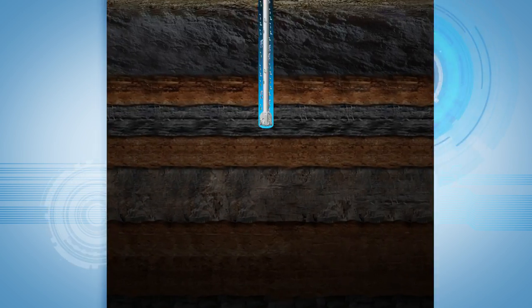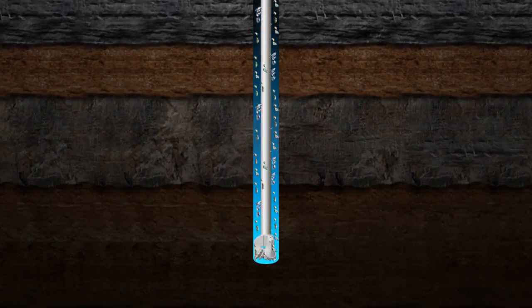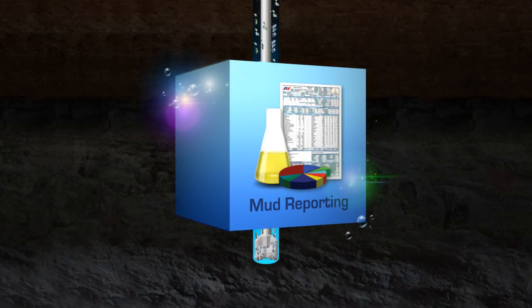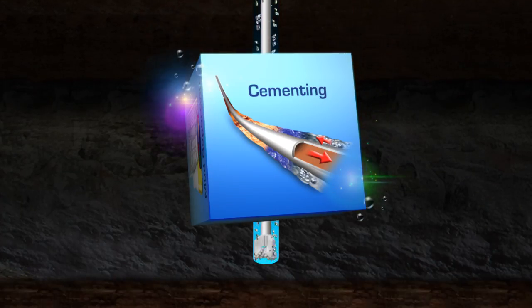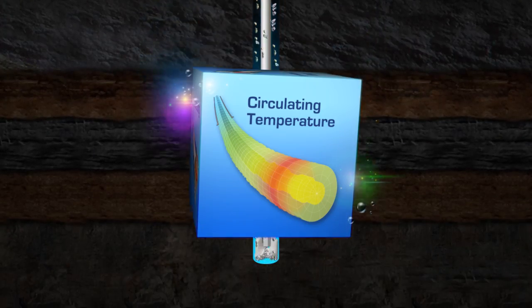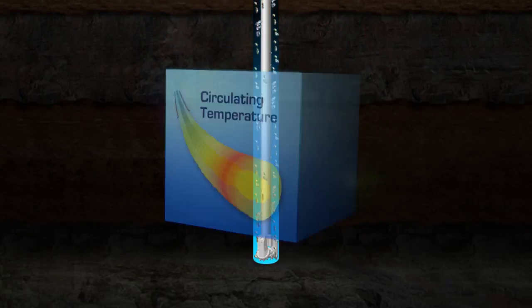Our hydraulic software packages cover mud reporting, drilling hydraulics, cementing, circulating temperature, and more.